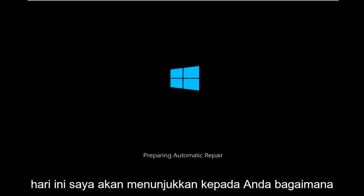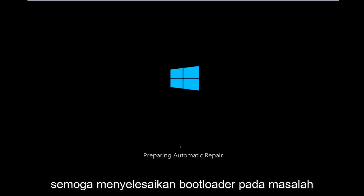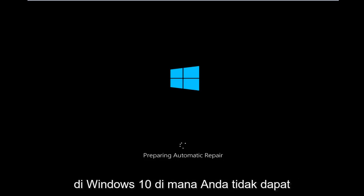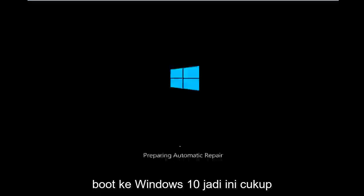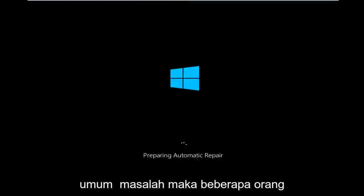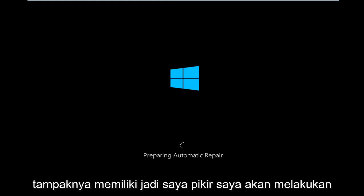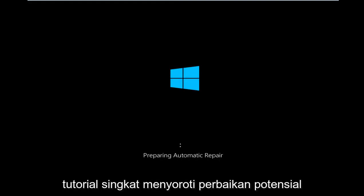Today I'm going to be showing how to hopefully resolve a bootloader issue in Windows 10 where you're unable to boot into Windows 10. This is a fairly common problem that quite a few people appear to have, so I thought I'd do a brief tutorial highlighting a potential fix for this.